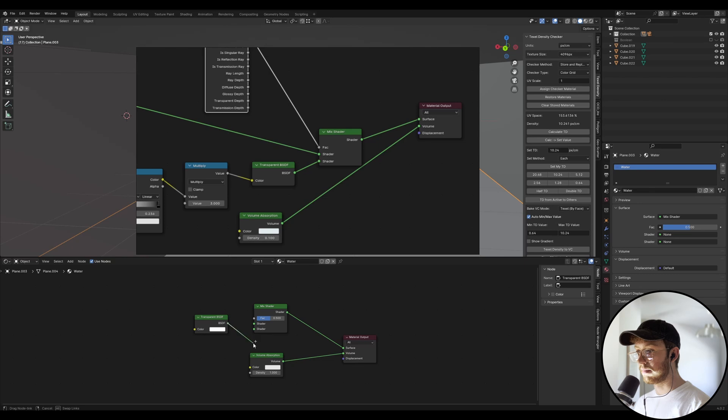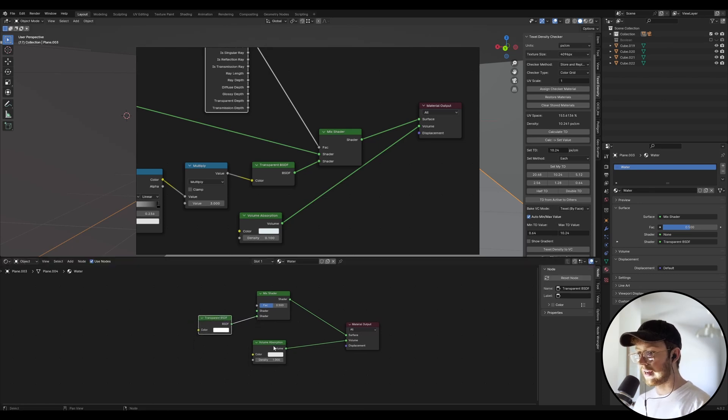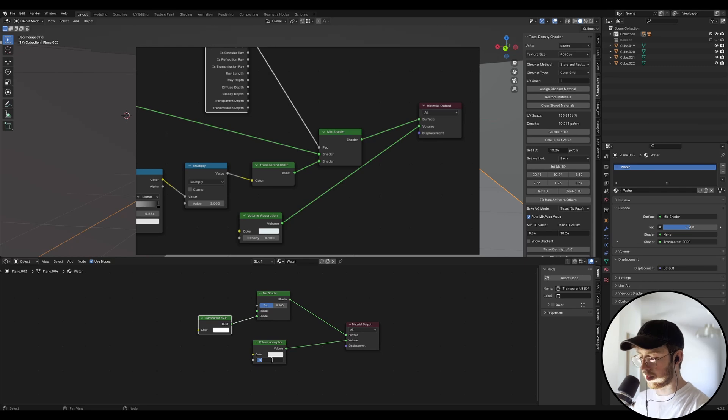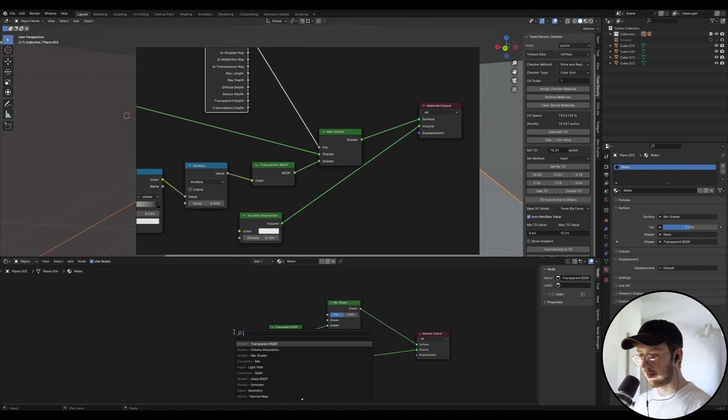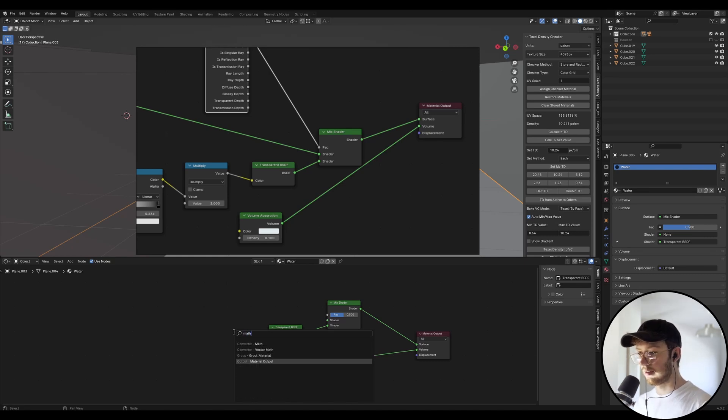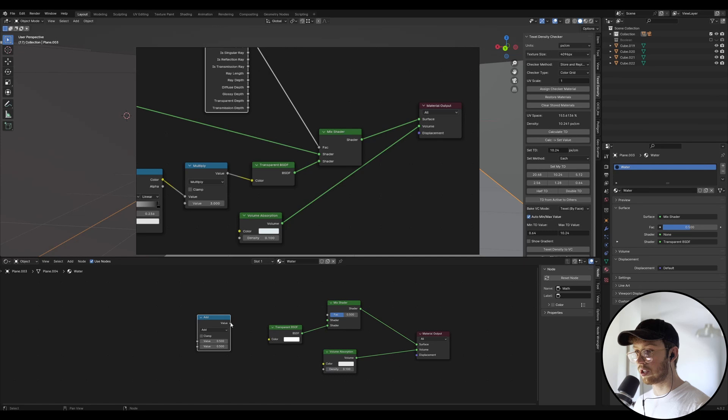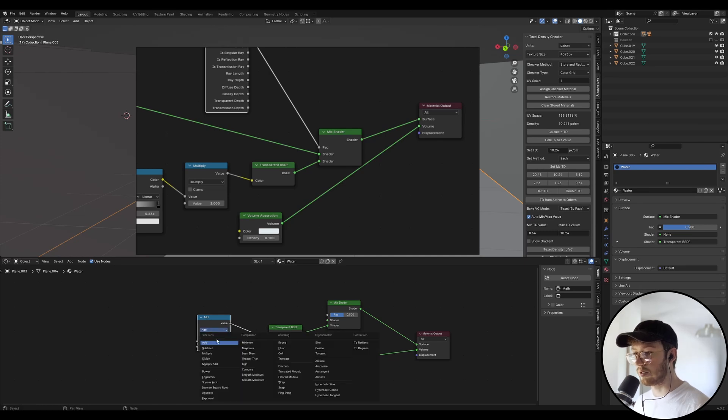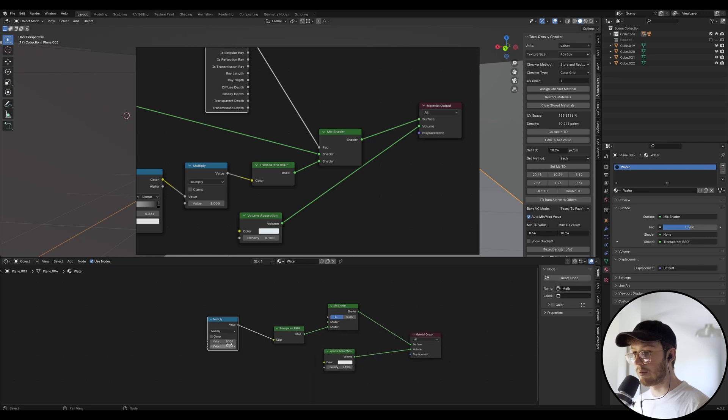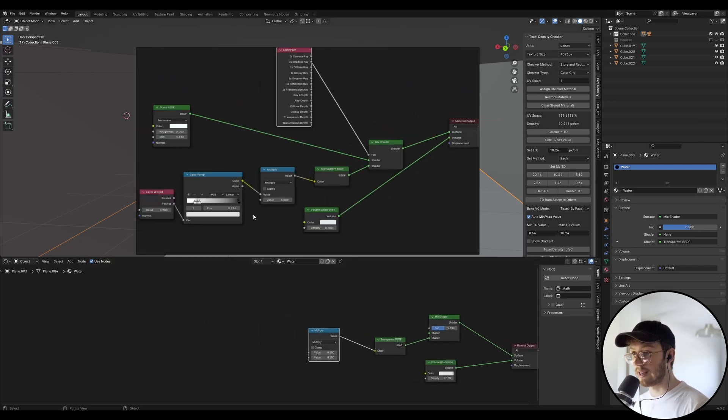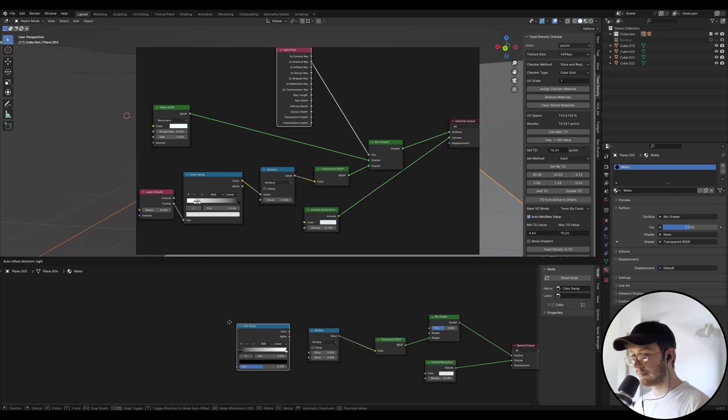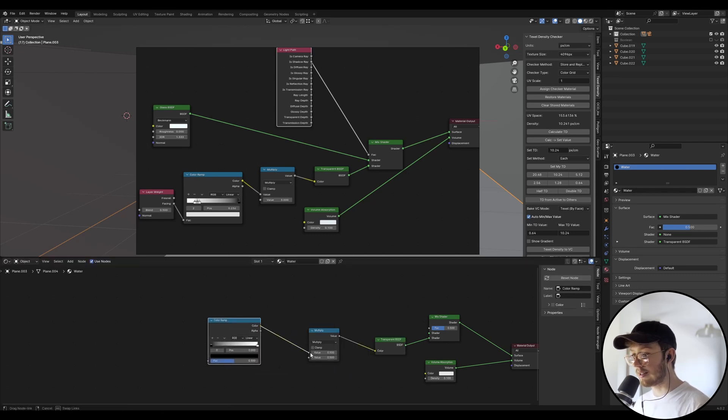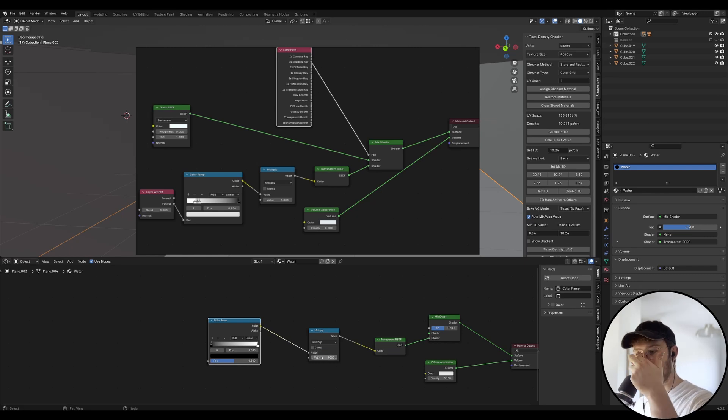So we're going to chuck the BSDF into the second part of this mix shader and this volume absorption, we just want this to be 0.1 and we want a multiply math nodes. We want to type in math and we want to chuck that into the color of the transparent BSDF. So we'll change this to multiply and we want to create a color ramp. So let's go color ramp and let's check the color into the first value and then we're going to go three for the value to start out with.